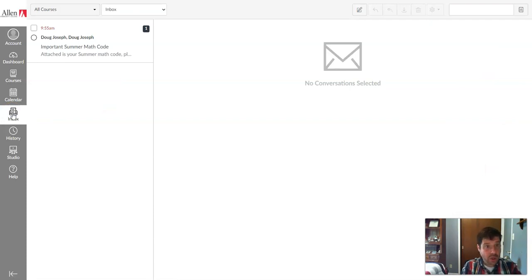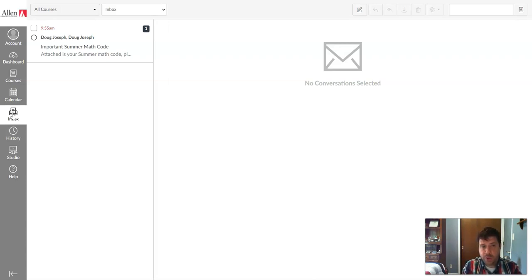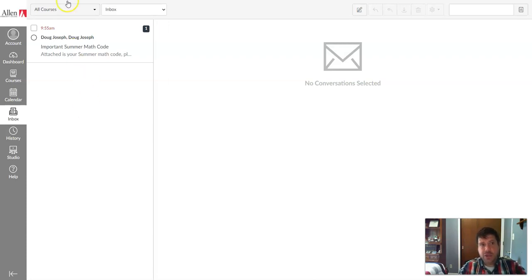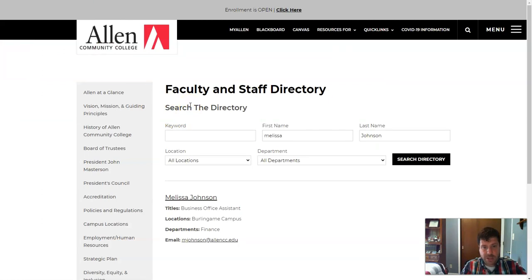It's also in your Allen email account. If you don't have the access code that means you might still owe for the course. And you contact your instructor first. You can also, if you need to get a bill situation taken care of, you can contact our business office.